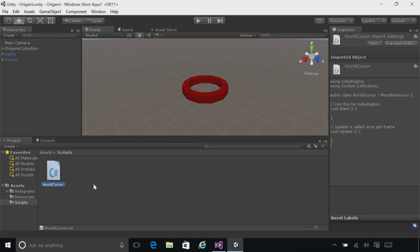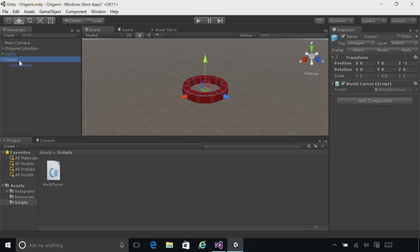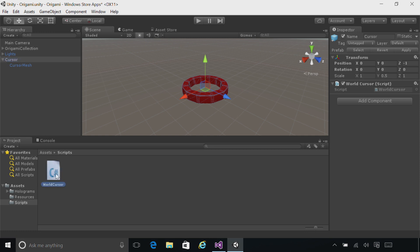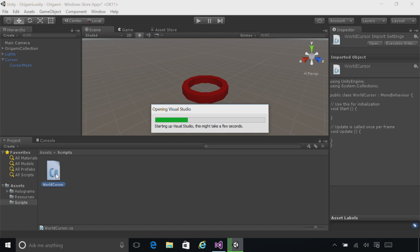Once the script exists, go ahead and drag it onto the cursor object in the Hierarchy. You can then click on the cursor object, and you'll see the WorldCursor script over on the right. Now double-click on WorldCursor on the bottom in the Project pane to load up that script in Visual Studio.